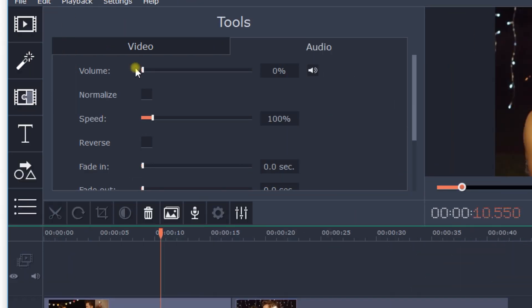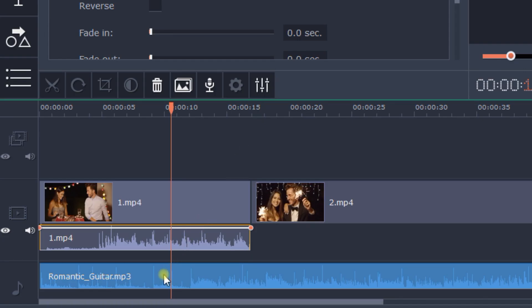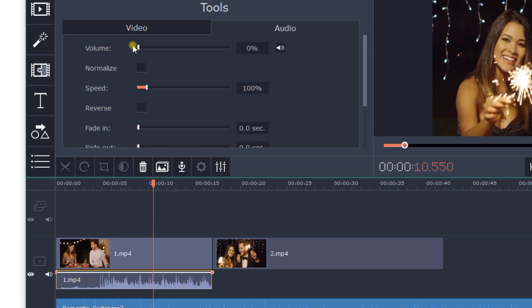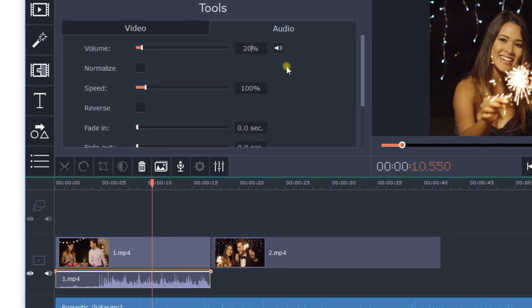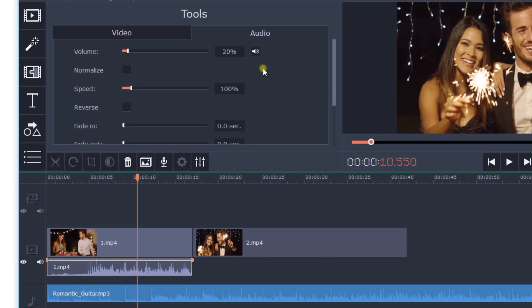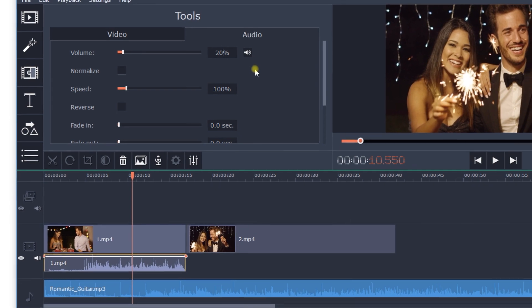If you want the original video sound to be heard over the background music, set the volume of the background music to about 20%. This is a good solution if you're recording a video blog. You'll be able to hear your voice and the music will be playing softly in the background at the same time, adding to the atmosphere.